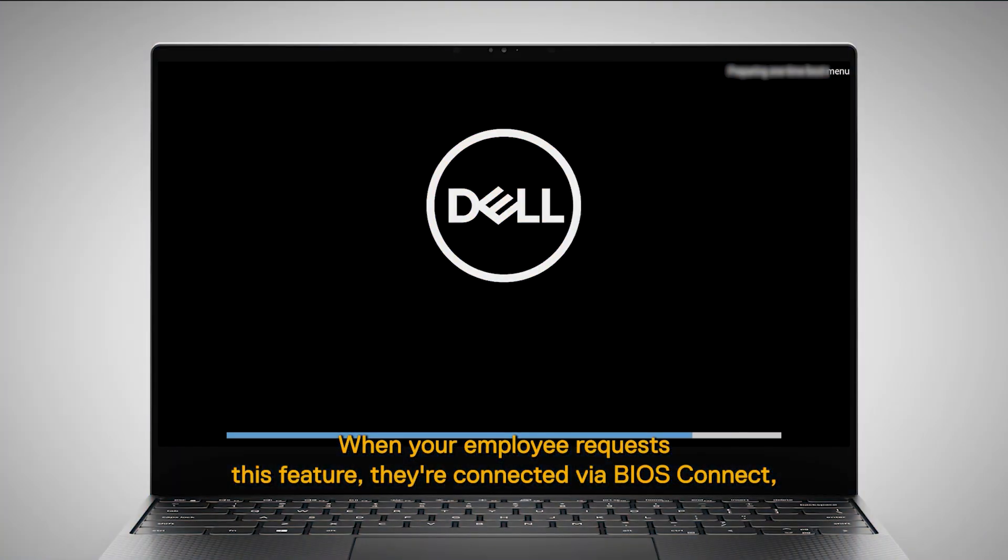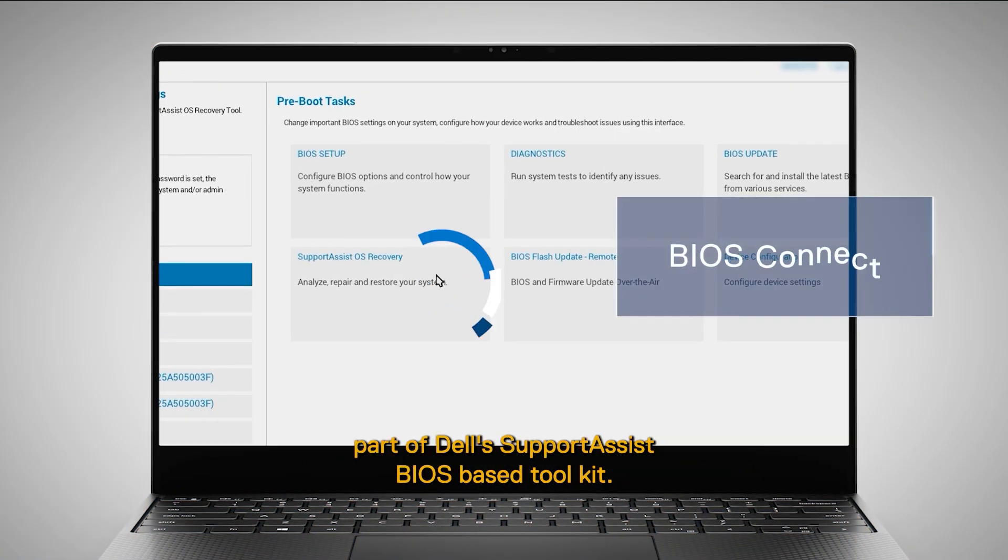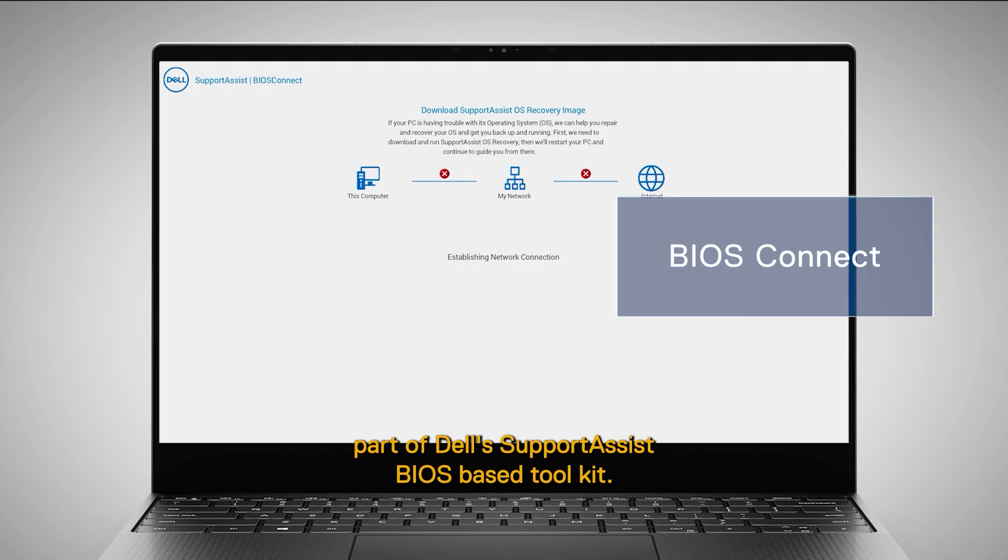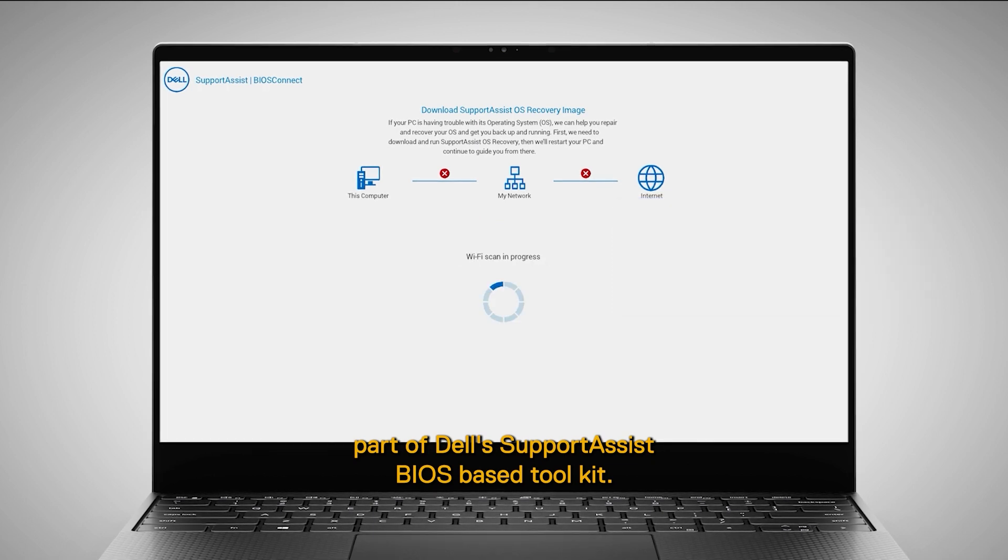When your employee requests this feature, they are connected via BIOS Connect, part of Dell's SupportAssist BIOS-based toolkit.